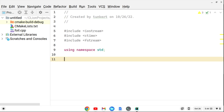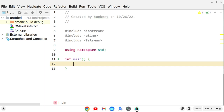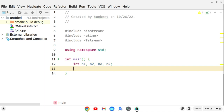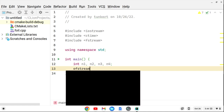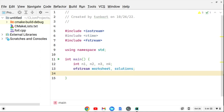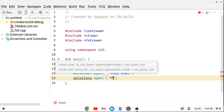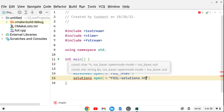At the top I'll write 'using namespace std' for the standard library. Inside our main function, we'll have four integers for each of the binomials — n1, n2, n3, and n4. We'll also create two OFStream variables: 'worksheet' and 'solutions'. Then we open them: worksheet.open("foil.html") and solutions.open("foil-solutions.html").